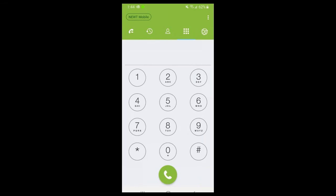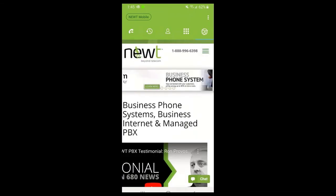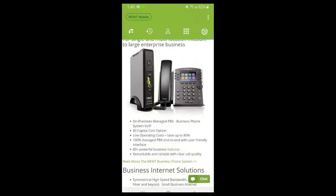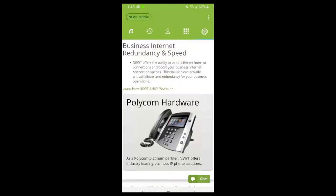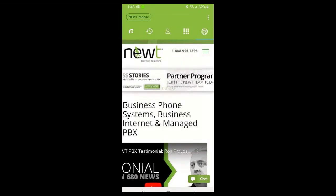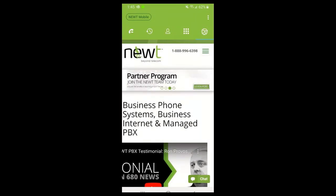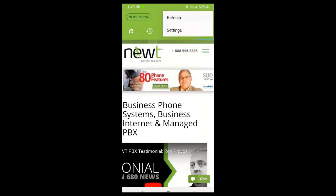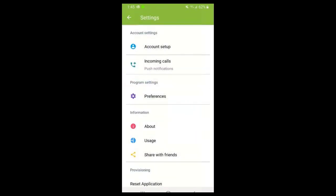When you open the app, the landing page is your keypad. On the far right-hand side there's a little globe which takes you to the Newt website - for future feature deployments and things like that. There's also a chat icon on the bottom right-hand corner to chat with our support team at any point in time. In the top right-hand corner, you can hit the three dots to go to your settings or to refresh your app.